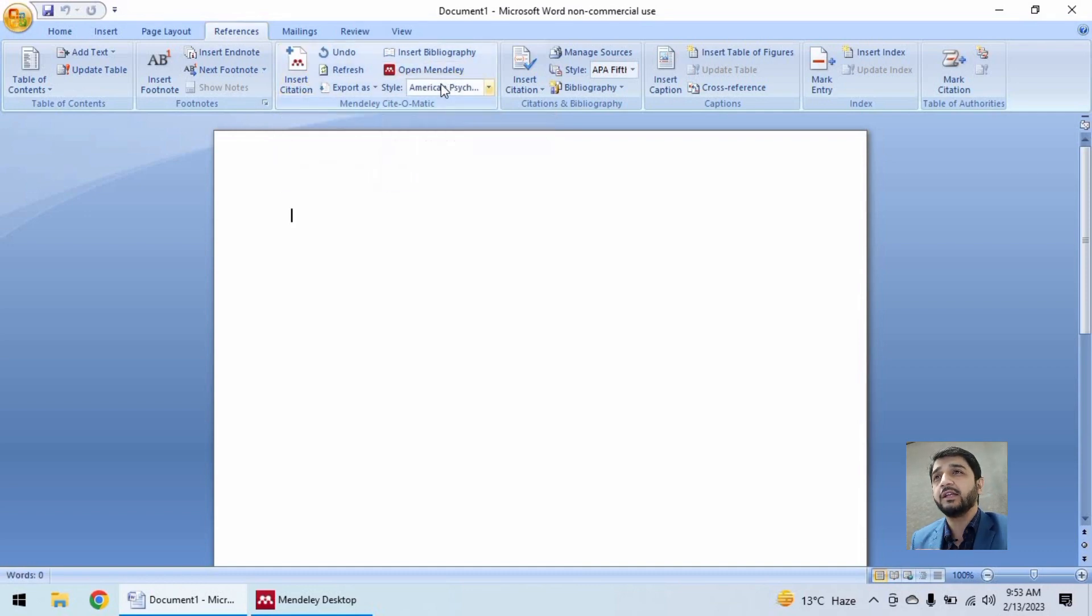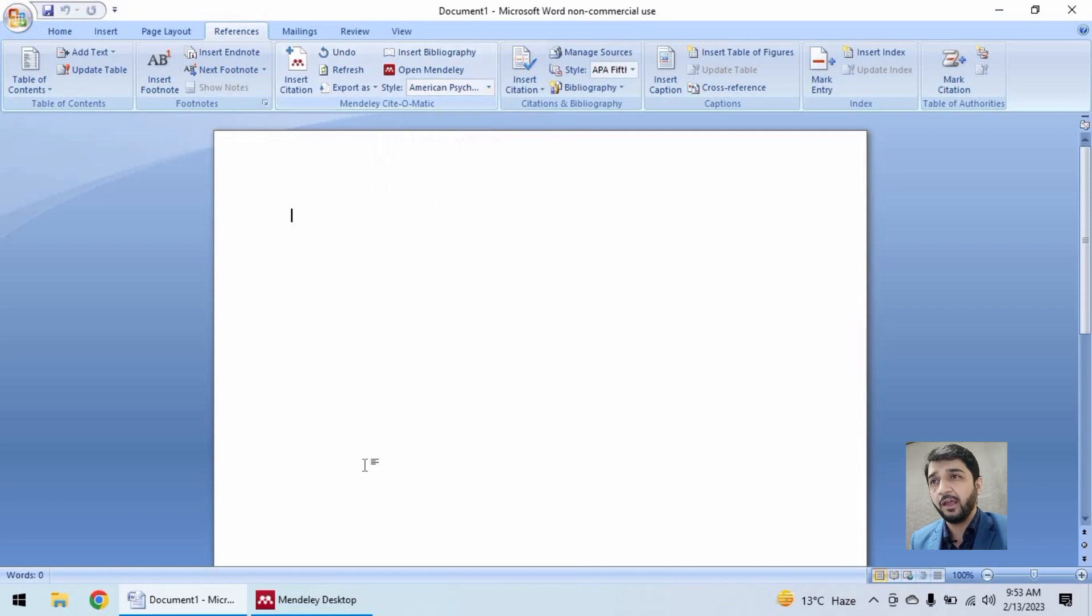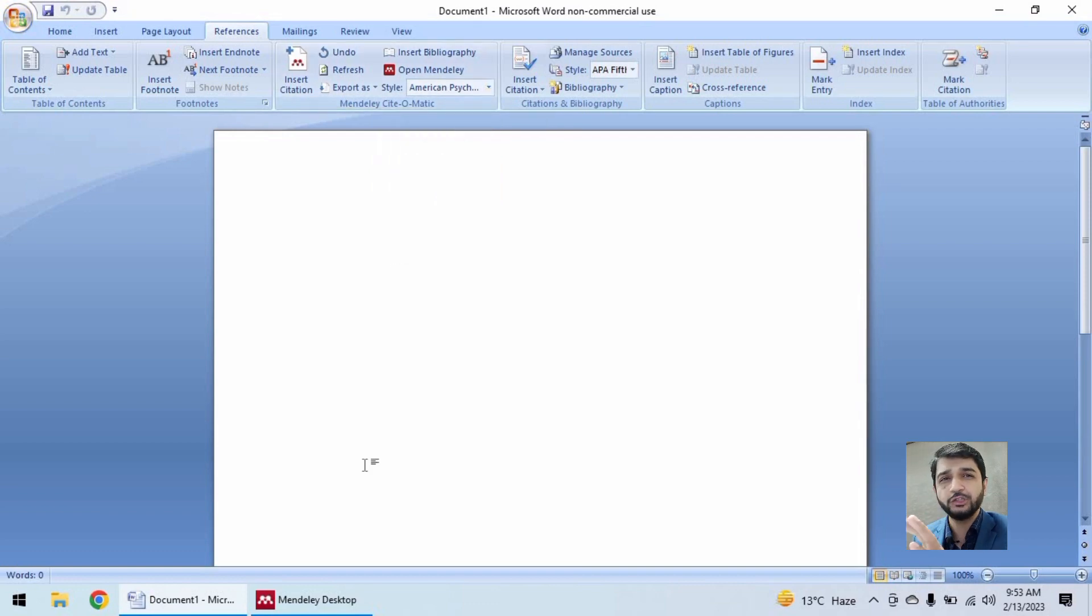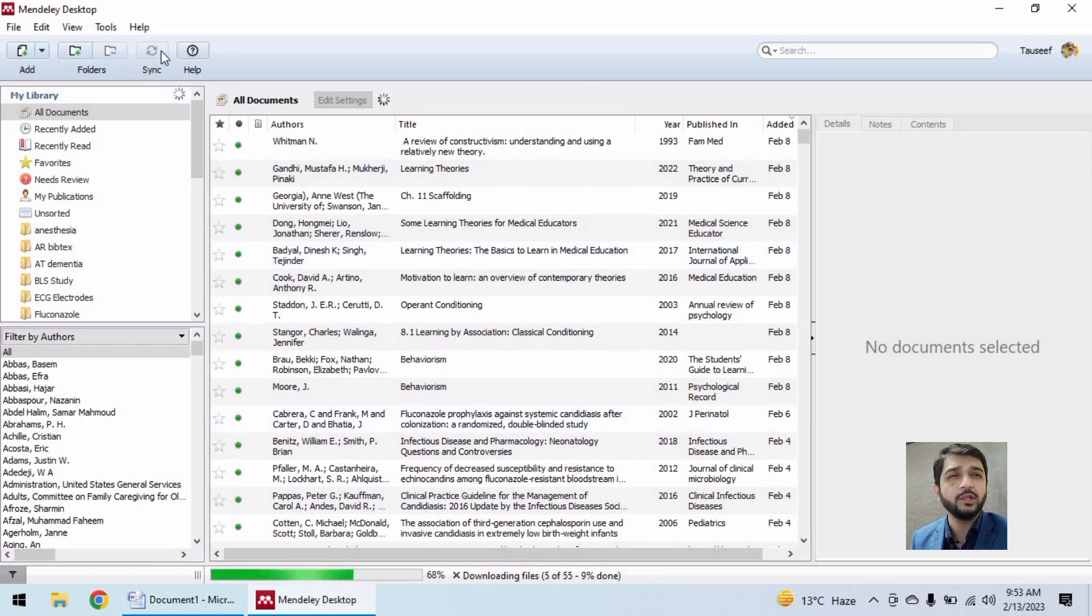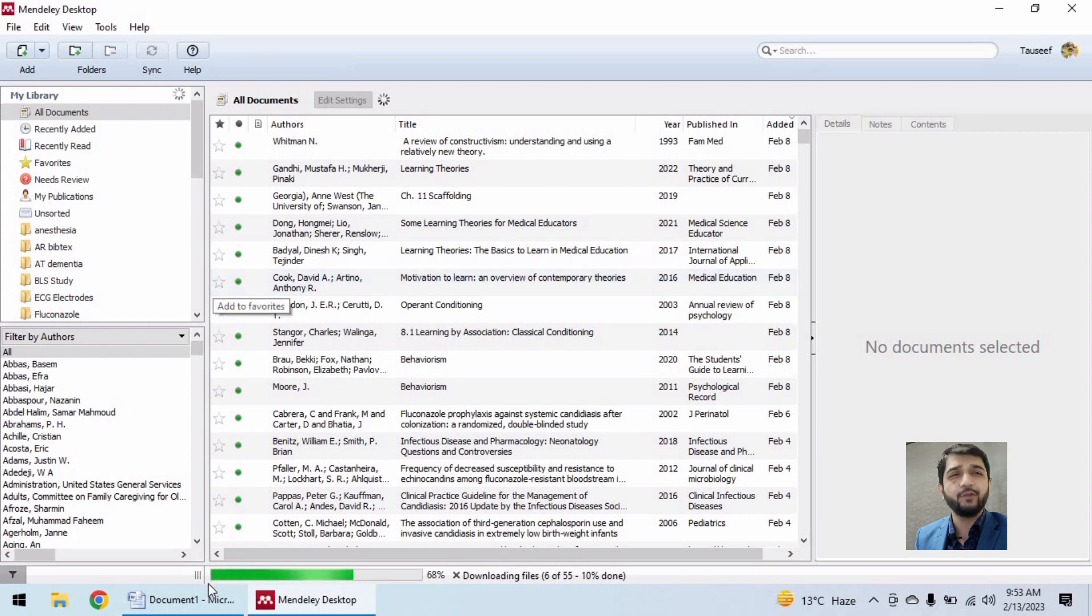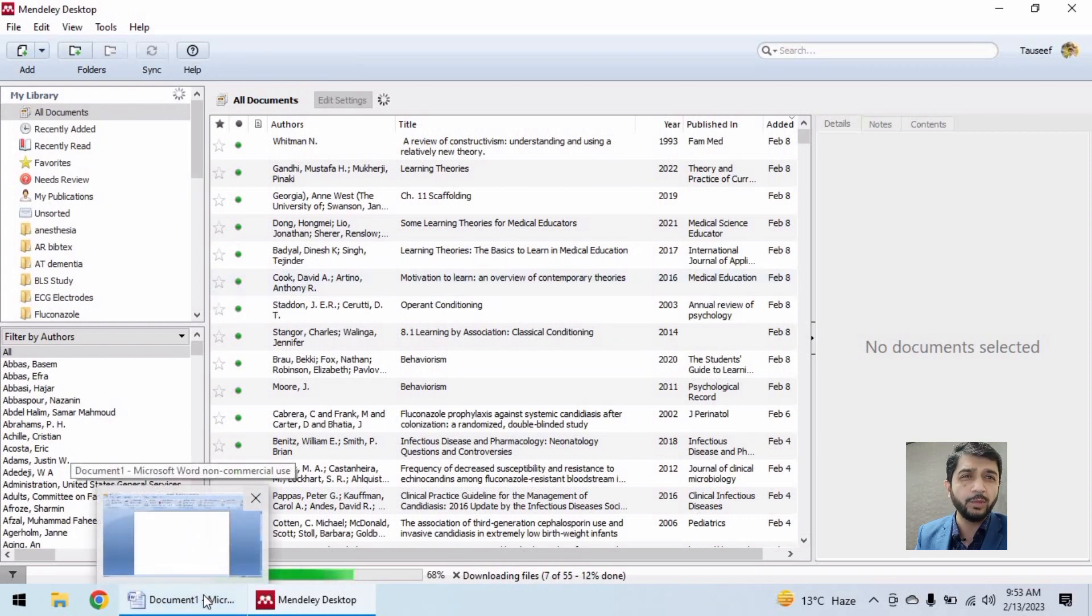Remember that to have citations here, you must have Mendeley opened in the background. And in the older versions you have to sync it manually after you add references to your software via Google Chrome plugin.